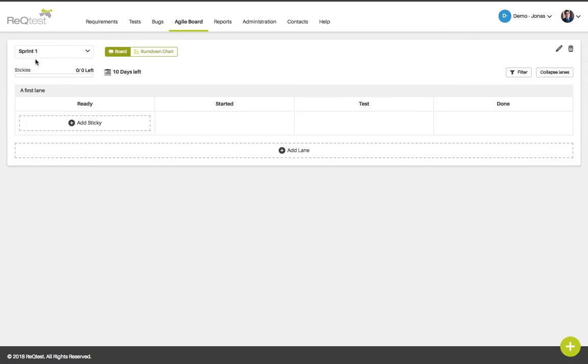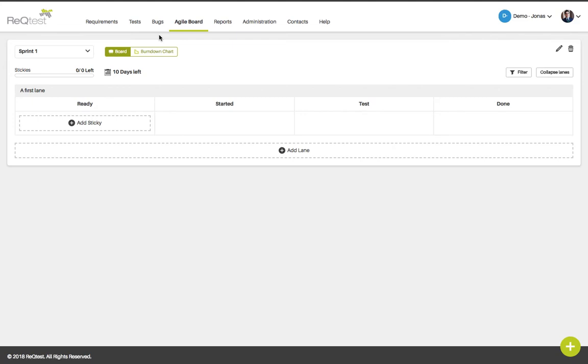To start adding items to this board the best way is to go to the list views either requirements, tests and bugs and from there you can add your items straight to your board.